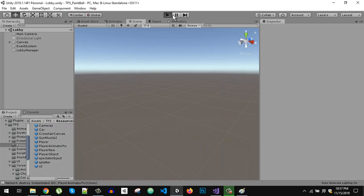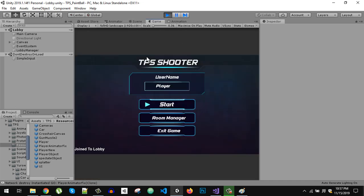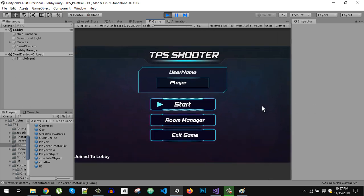If you want to create this game, I have a Udemy course about this multiplayer third-person shooter game. The link will be in the description.